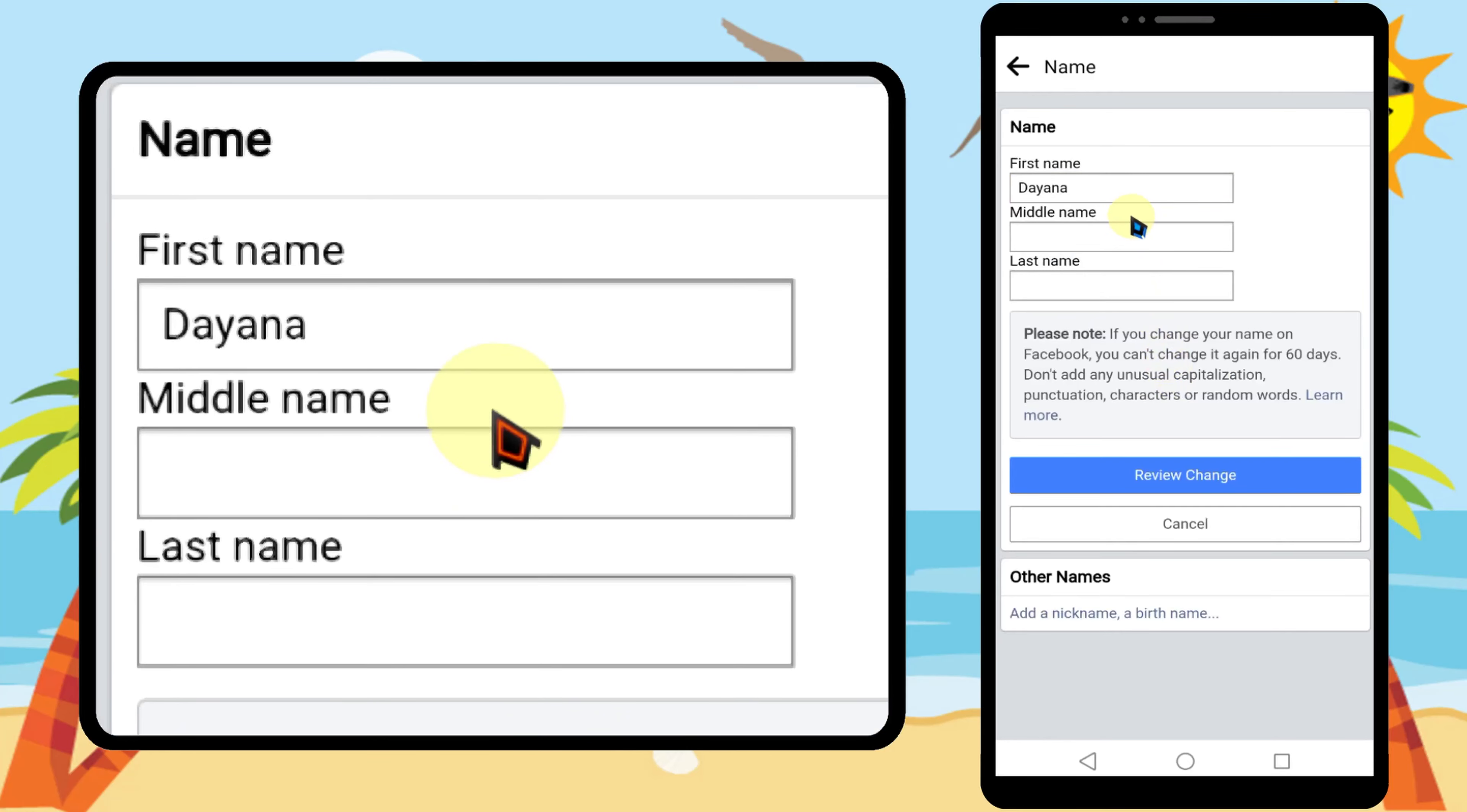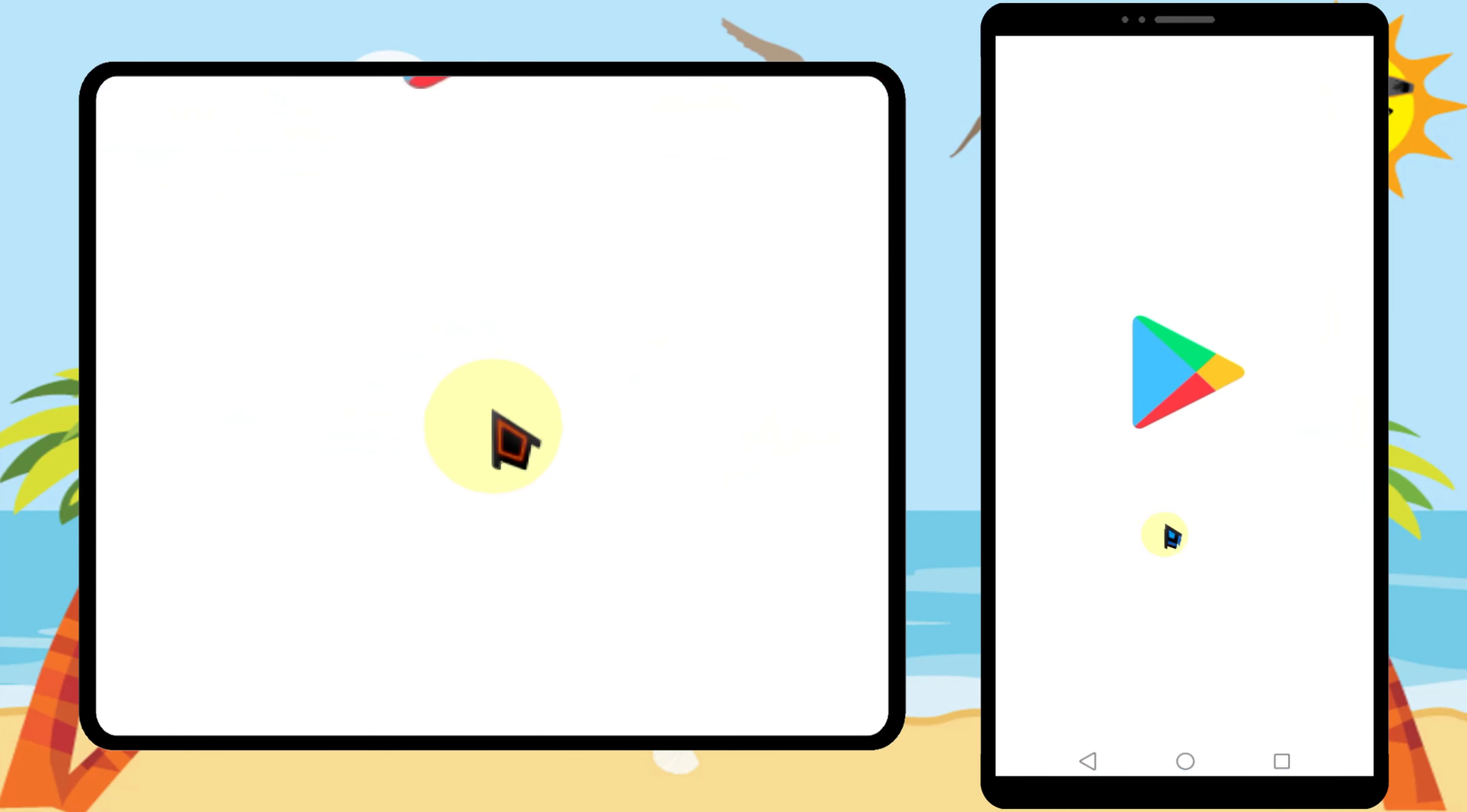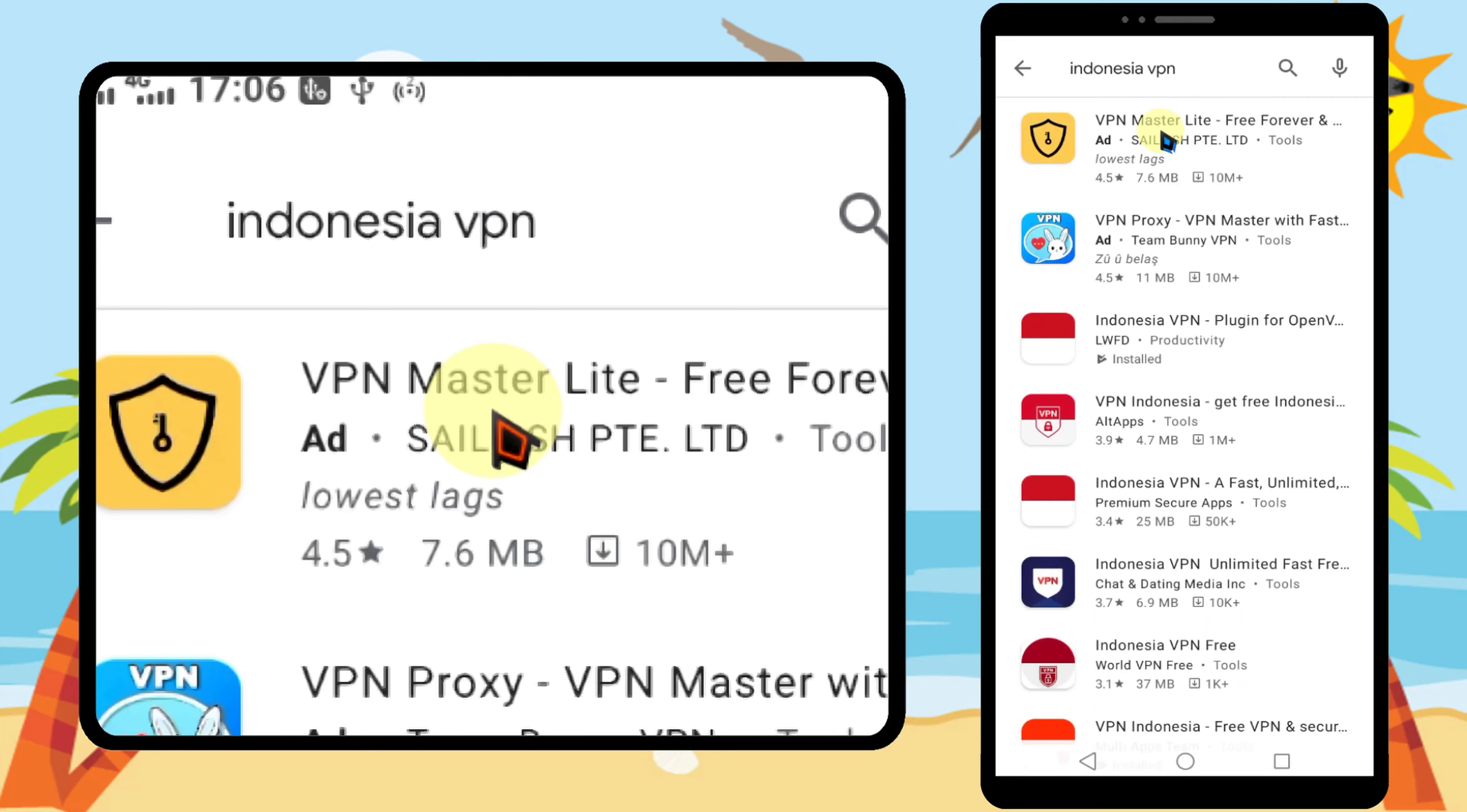If you try to remove last name on Facebook, it says you must provide a last name. To avoid this, you have to use a VPN. Then go to Play Store or App Store, type and search Indonesia VPN.